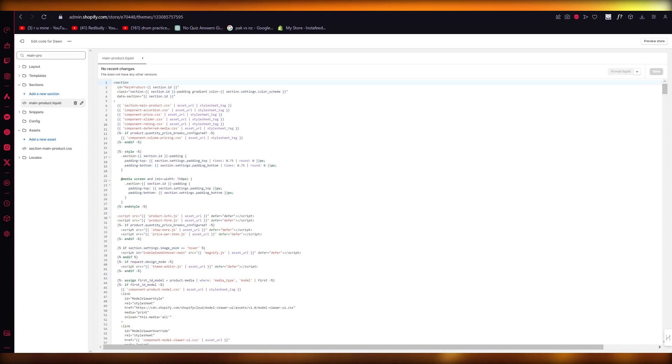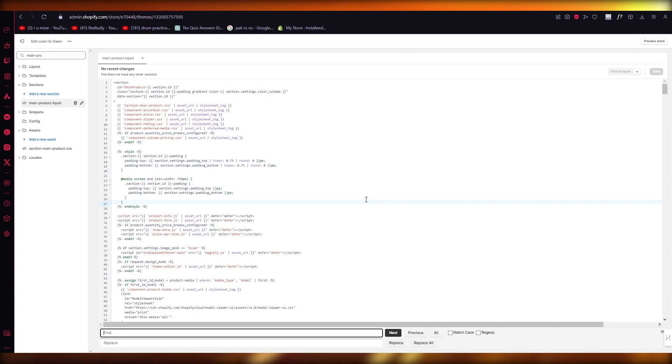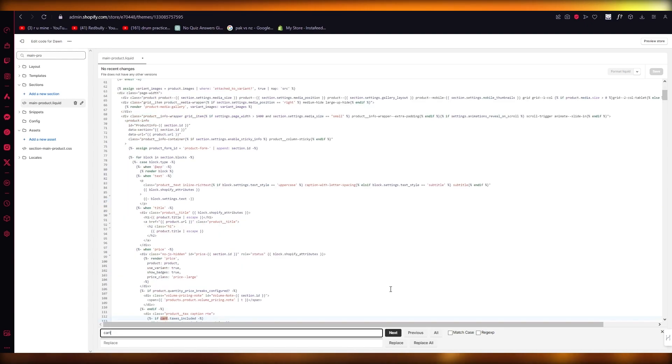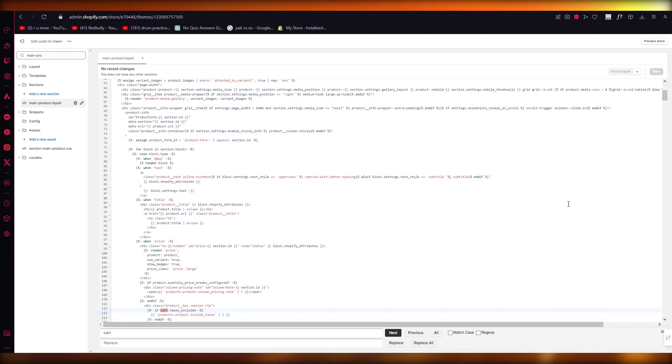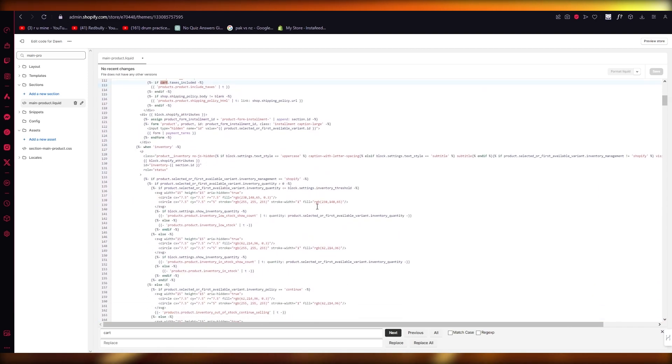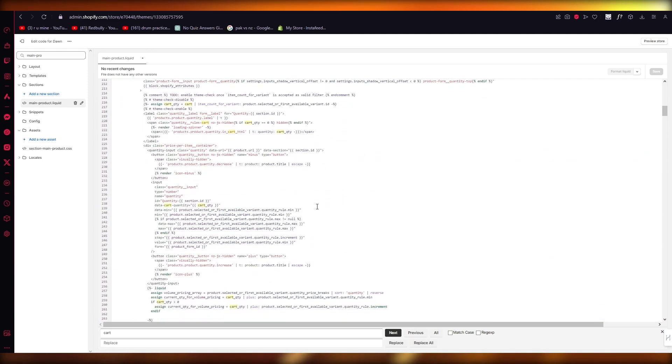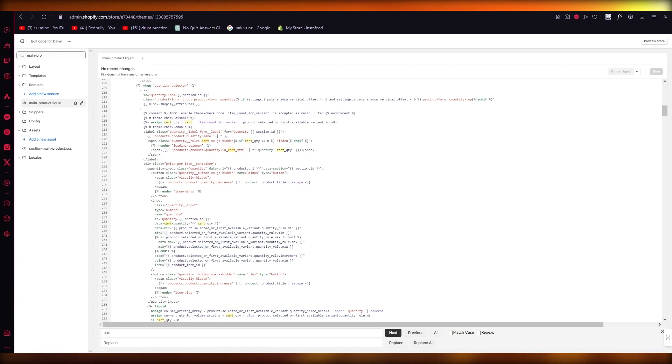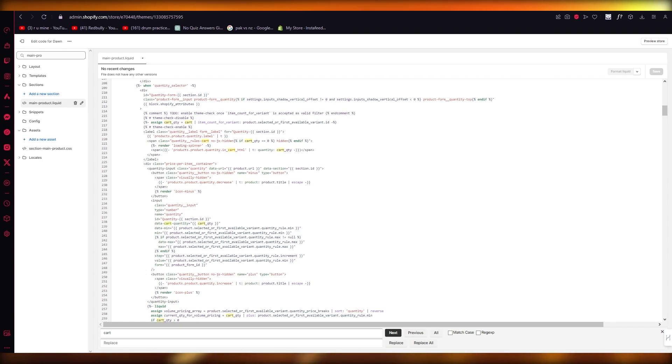There's basically a code that you're going to want to find. You're going to do Control+F, and this will open up the search. You're going to search up 'cart' and click on Next. Once you do that, it's going to give you a lot of results with 'cart.' The more down you go, you'll see 'cart' appearing everywhere.